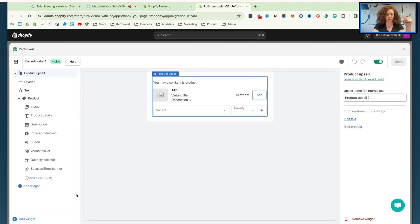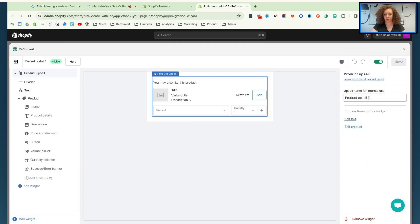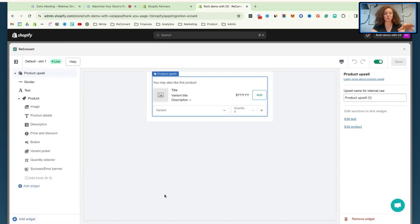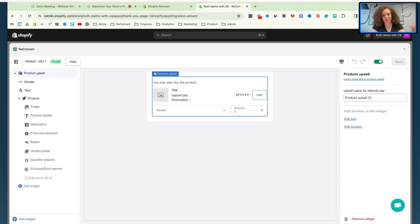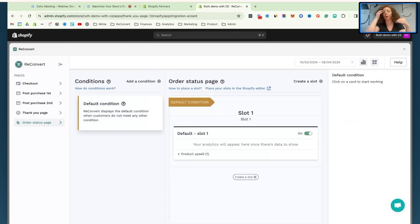One thing I want to mention: we have a very limited selection of widgets right now compared to the legacy version of Reconvert. That's because in the new Shopify thank you page and order status page, we have to basically recreate each widget. So we're releasing this version with just a product upsell, since it's one of the most important widgets that generates the most revenue. We are already working on adding all of our existing widgets and more by the time Shopify officially releases the new pages. Every widget we put in the new version, we're improving. We'll release an update every time a new widget is added.